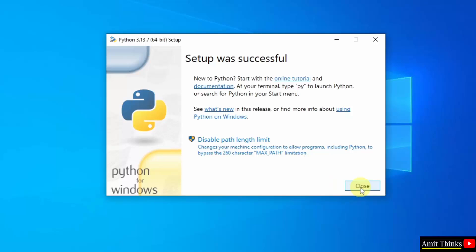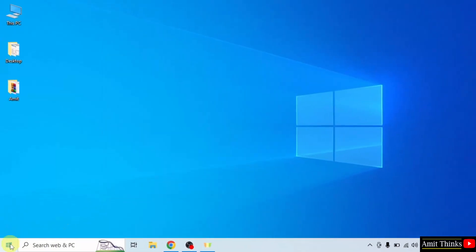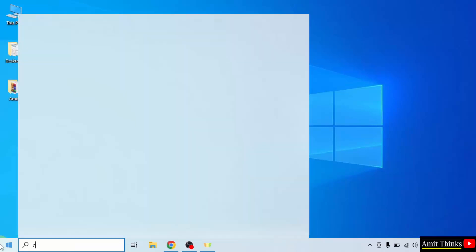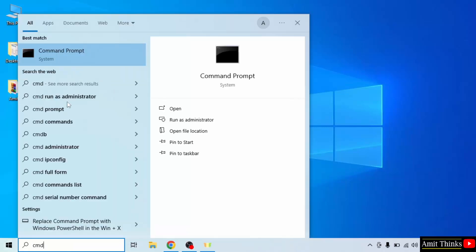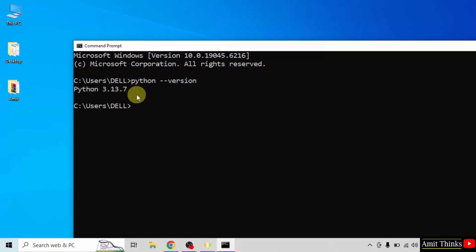The setup is successful. Click Close. Now let us verify the installation. Go to Start, type cmd, and click Open. Type the command python --version and press Enter. The version is visible, which means we successfully installed Python.